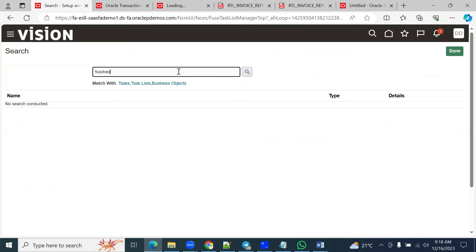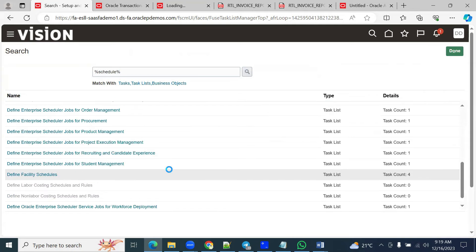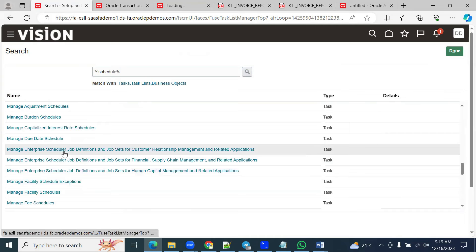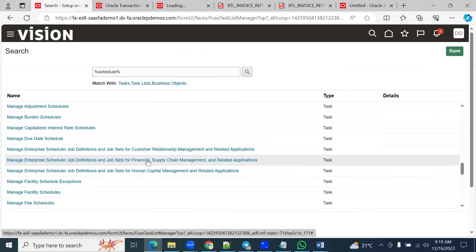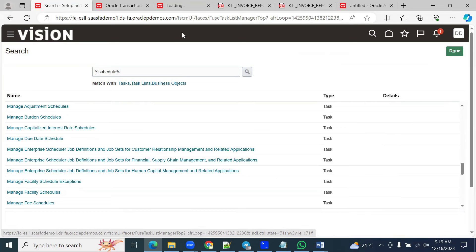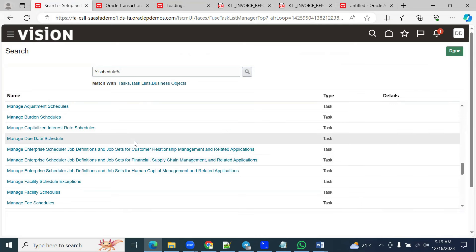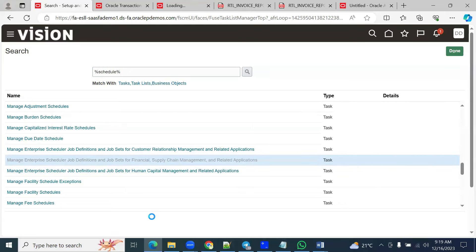Search for 'schedule' and click the search button. You'll find task names here — job definitions for CRM, for Financials and Supply Chain Management, and for Human Capital Management. Right now we are doing an invoice report, so we'll register it under Financials. When building hundreds or thousands of reports in a project, it is better to register those reports under a particular domain — Finance, Supply Chain, or CRM. Since this is an invoice report, it comes under Financials.